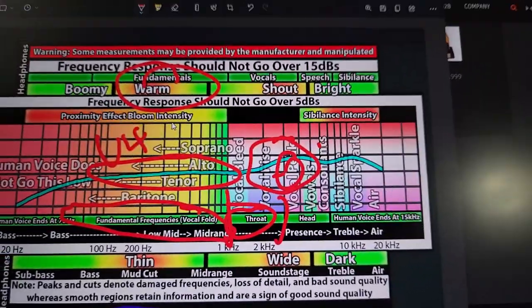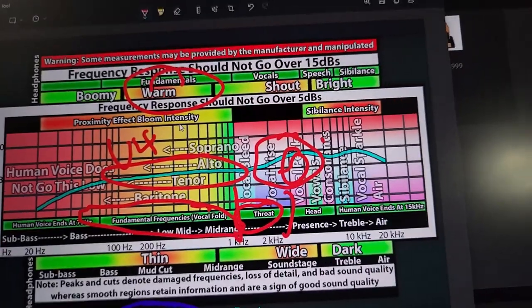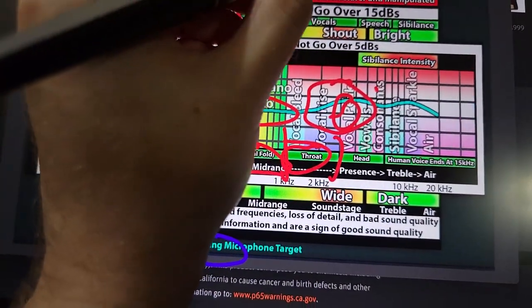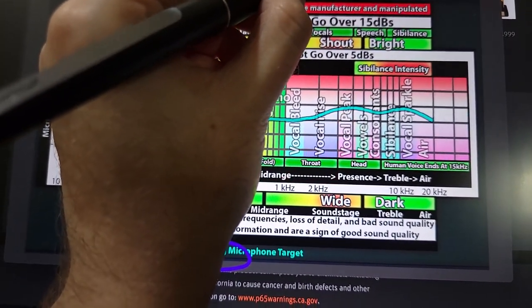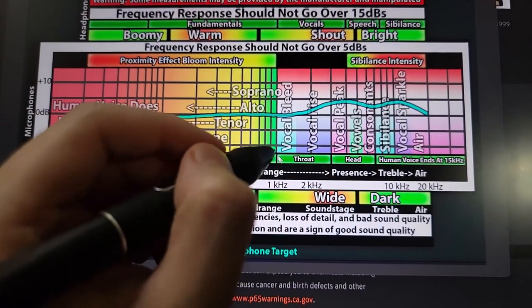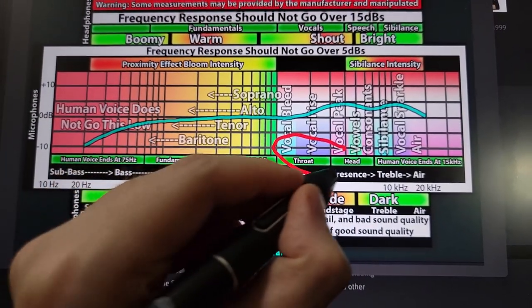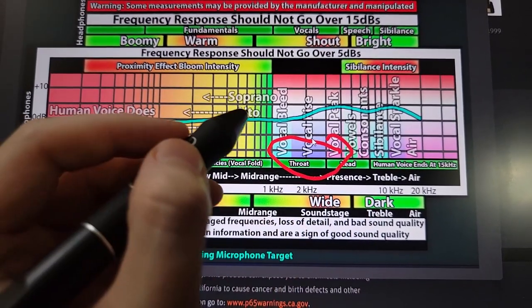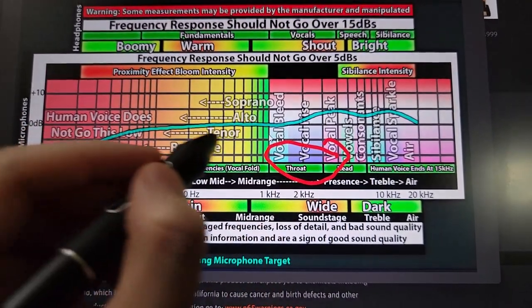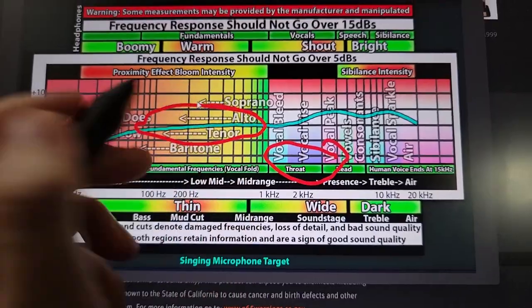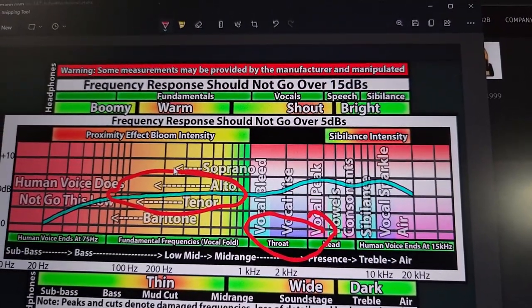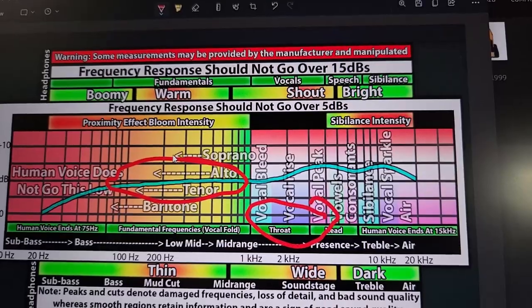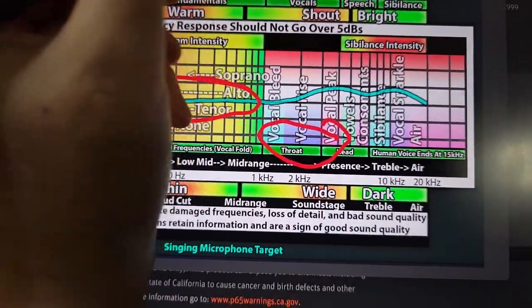So this is emphasizing your throat and your soft palate in the back of your throat. And it's kind of thinning out some of the fundamentals. So it doesn't sound warm and muddy in a mix. So you cut through a mix better.